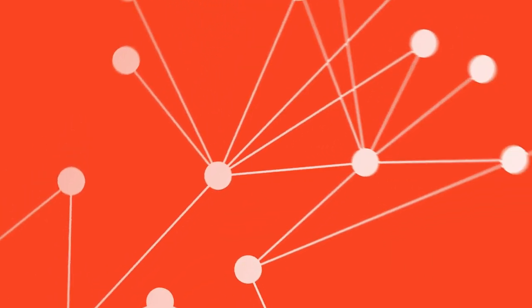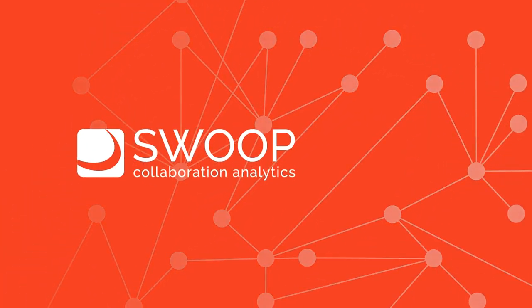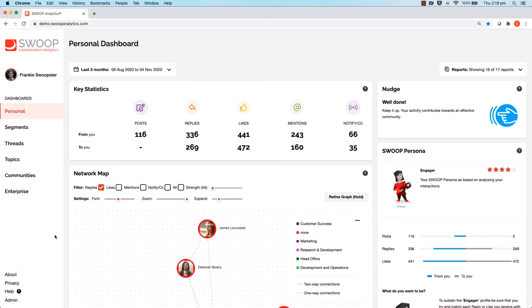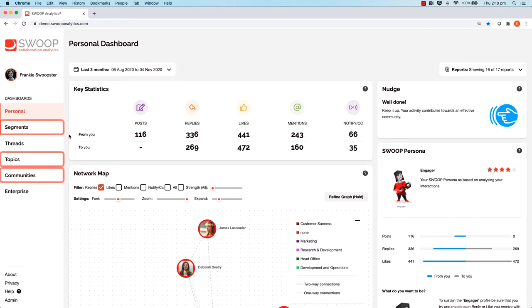We all love comparing ourselves to others. Wouldn't you like to compare and benchmark one community to another or one topic to another? You can easily do this in Swoop, and you can do it on each of the dashboards for segments, topics, and communities. Let's try and compare a couple of communities.